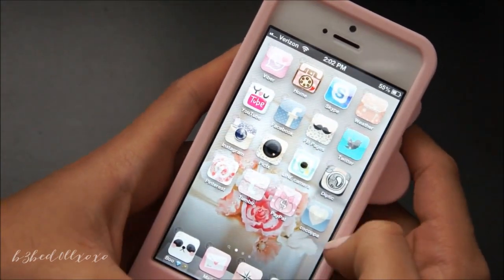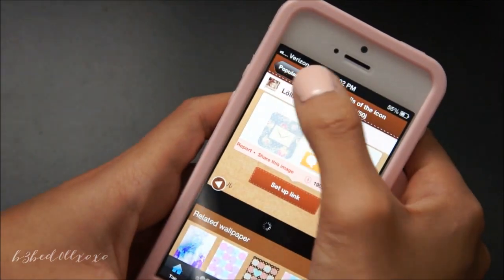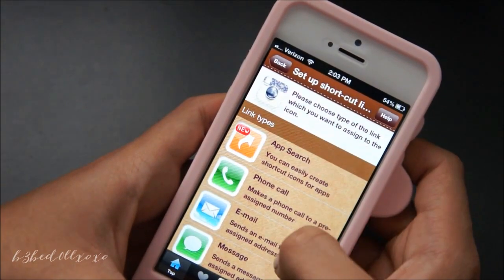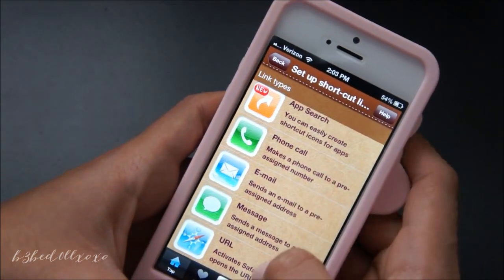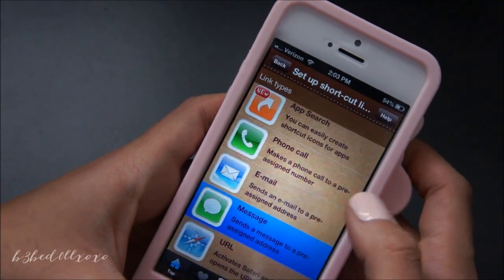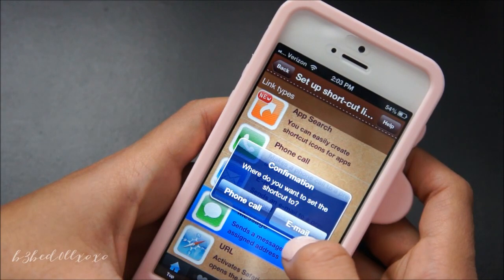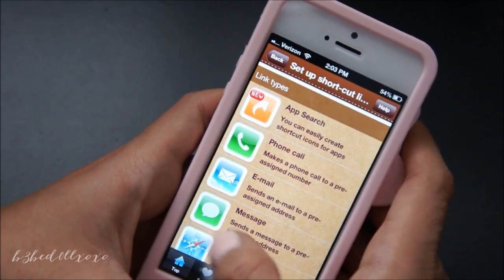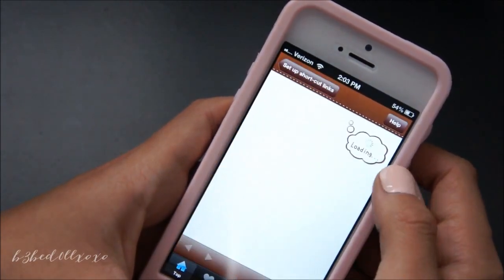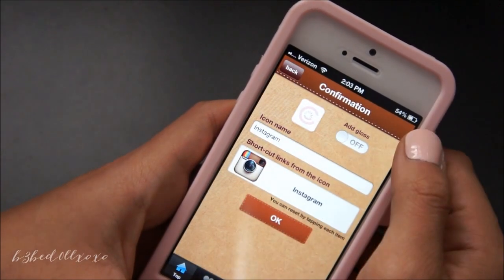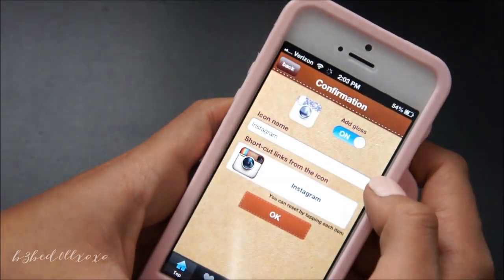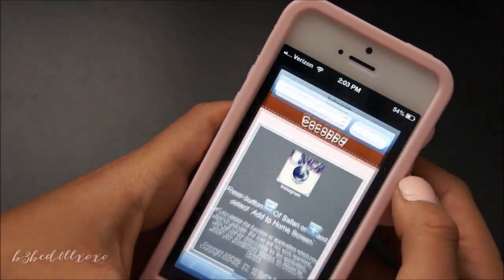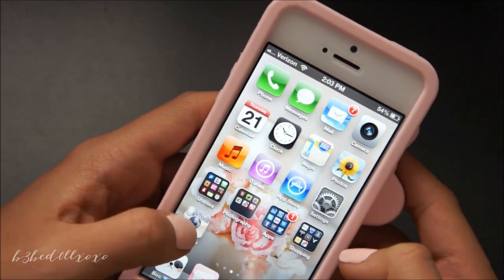Same goes with all the other apps — you just literally find your favorite icon, set up a link, and search for the app. You can create speed dials right there, and even phone call shortcuts, though I never really used that one. Let's look at Instagram — it's really easy and pretty fast. And now you have another Instagram shortcut, so that's pretty much it.